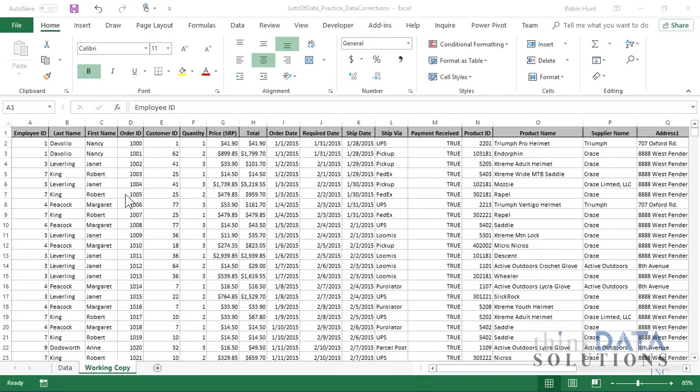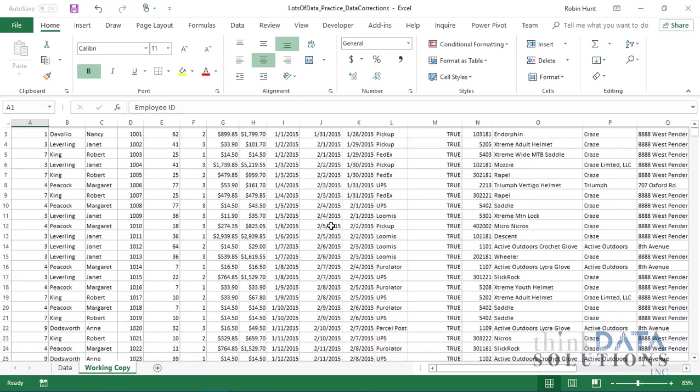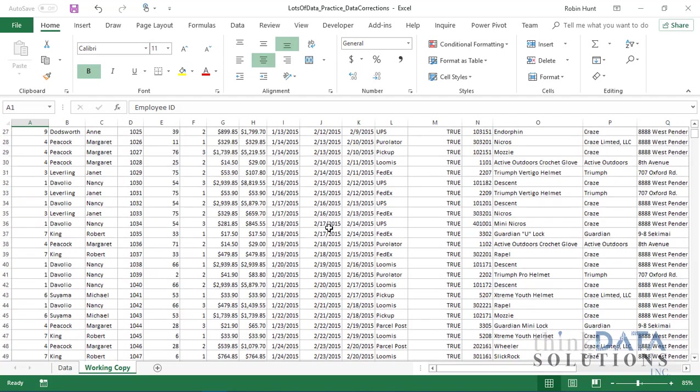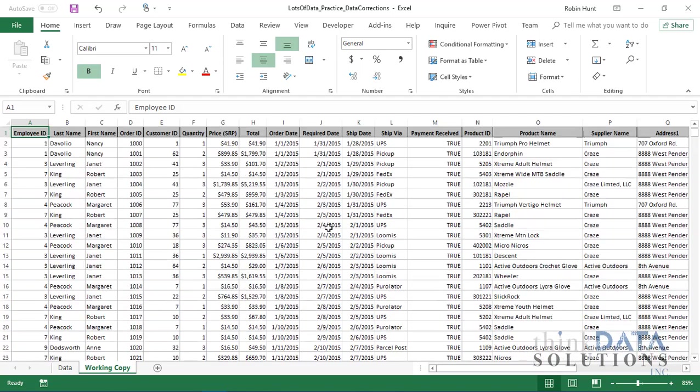I want to show you quickly how to minimize the ribbon to gain screen space. First of all, you'll note that this ribbon across the top is pretty large, and I'm working with a lot of data here. So I really want to be able to see as much data as possible.